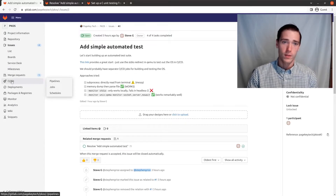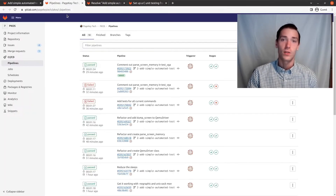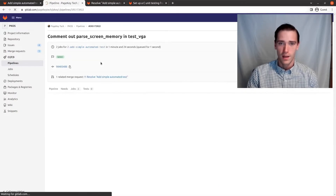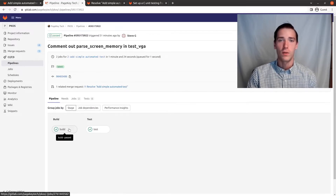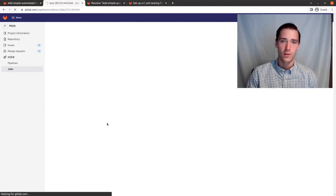If you're not familiar with CI/CD, it's continuous integration, continuous deployment — it's automated tests that run every time you push a commit of code. We have this minute-and-a-half pipeline that ran, where the build stage builds our PageKey operating system image and then the test stage runs our tests.